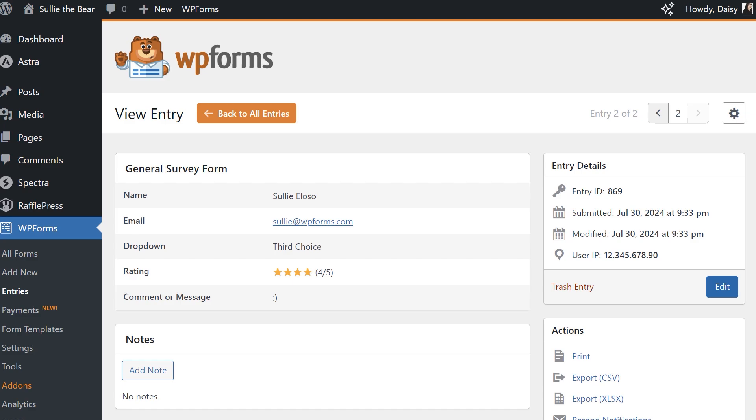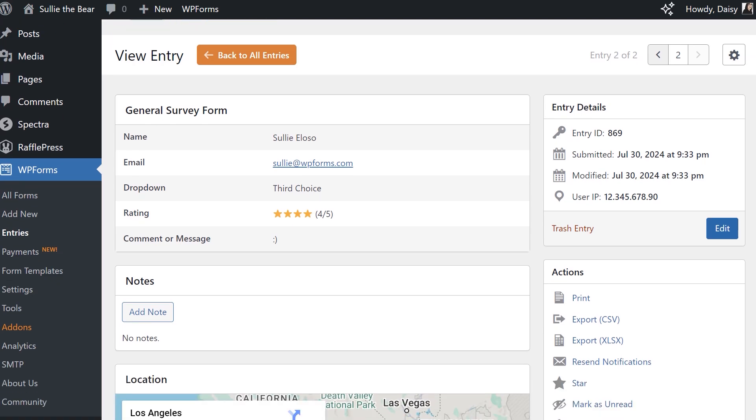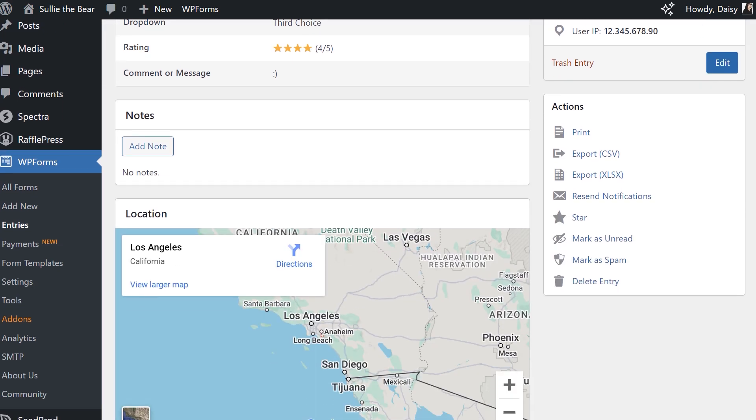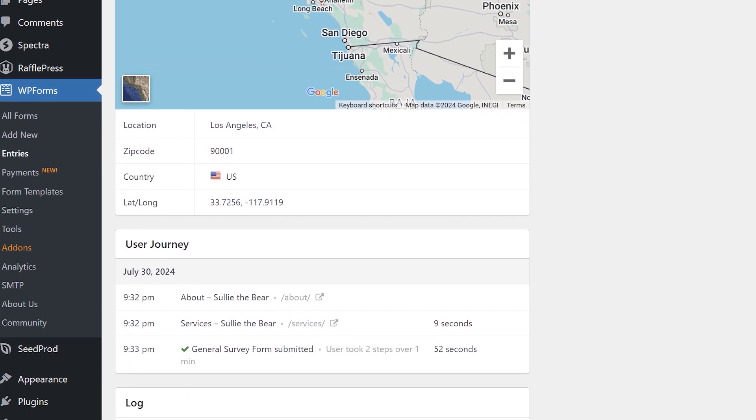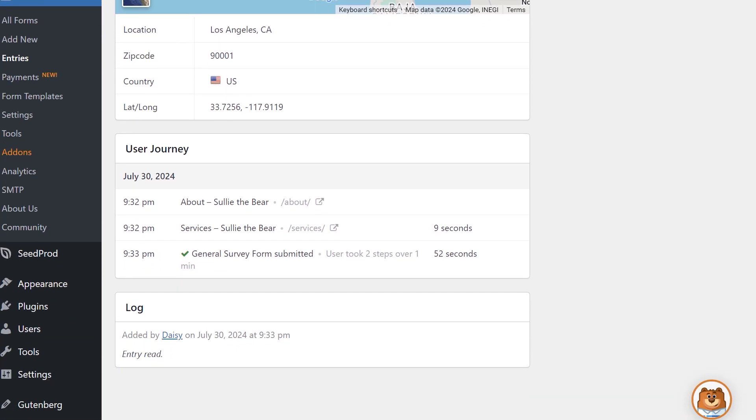You'll see where the User Journey began, the date and time, and how much time a user spent on each page before moving on to a different one.